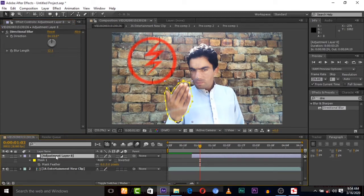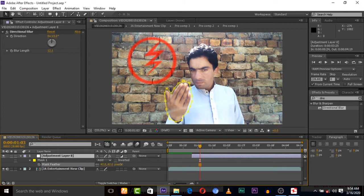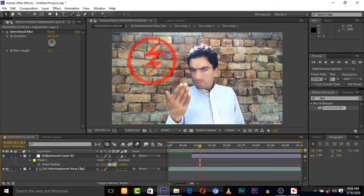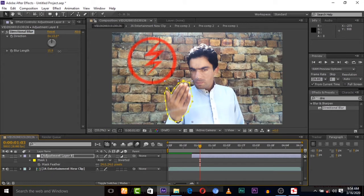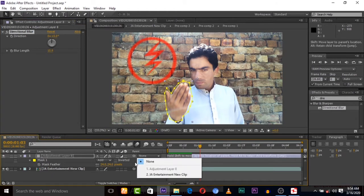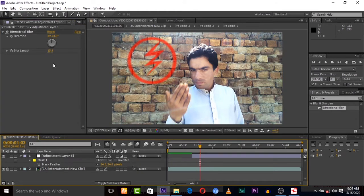Now we have to give some mask feather to this mask. So now let's give some blur to hand. Now I think this blur is now good. Now we have to vibrate.